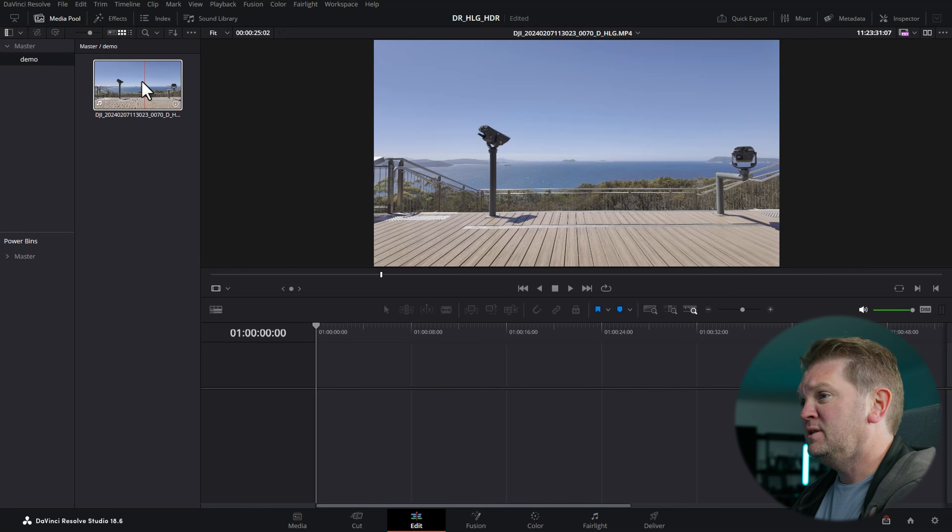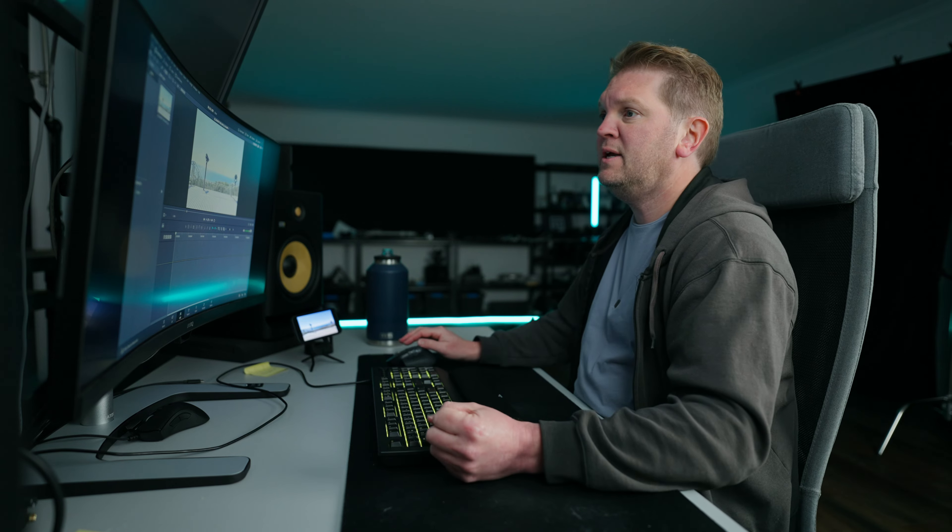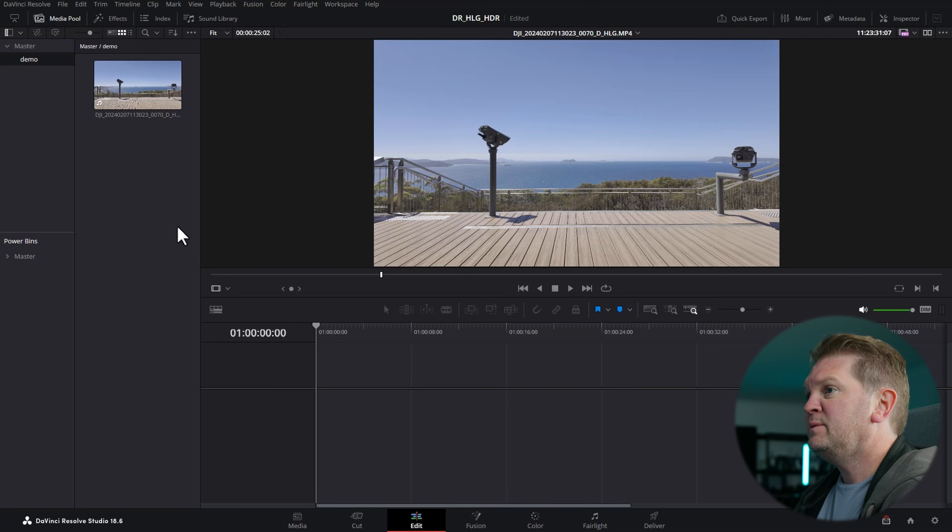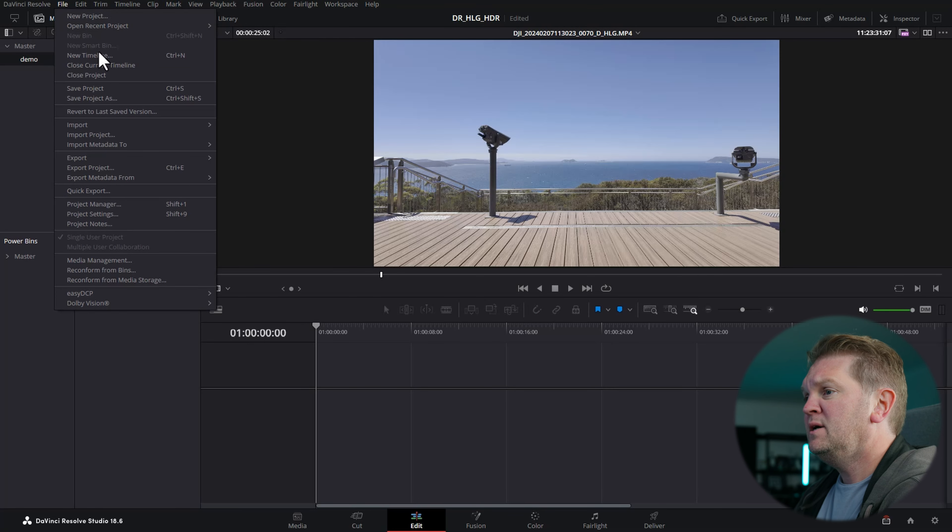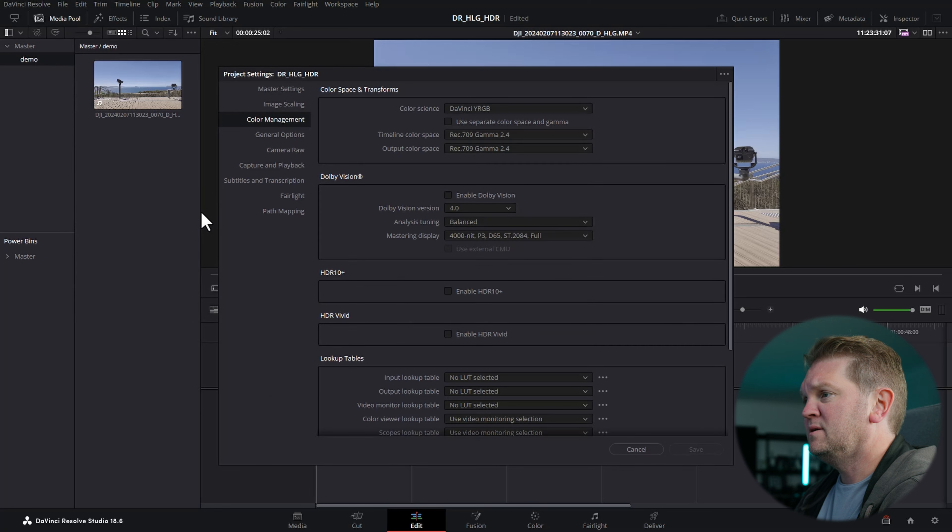I've got this HLG file that was shot with an Osmo Pocket 3, but it could have been with a drone or something like that. The first thing we're going to do is come up to the file menu and choose project settings.